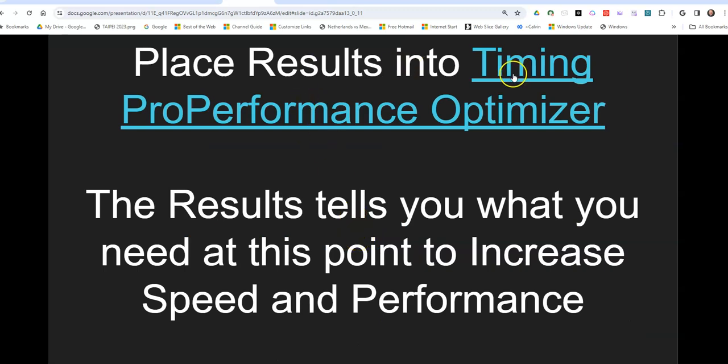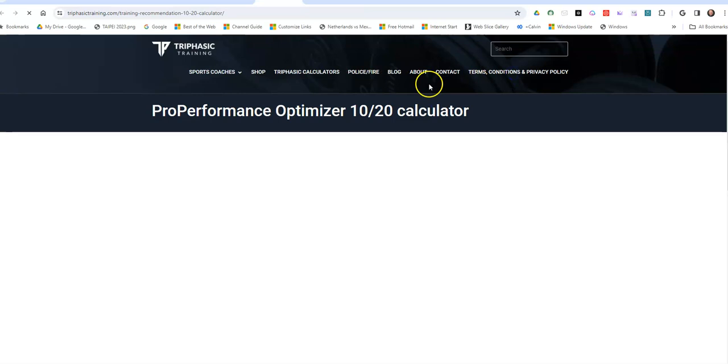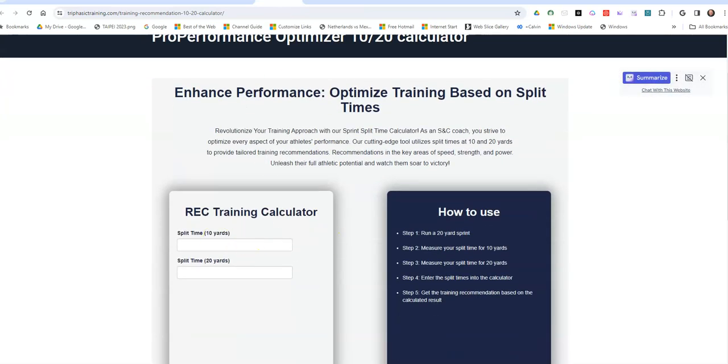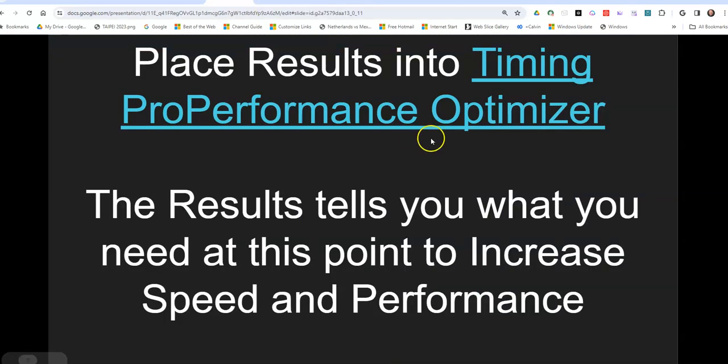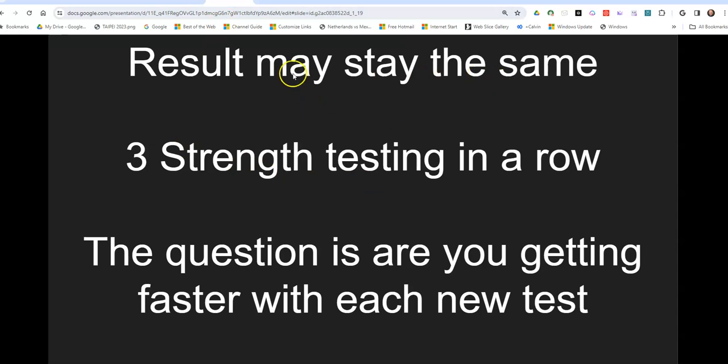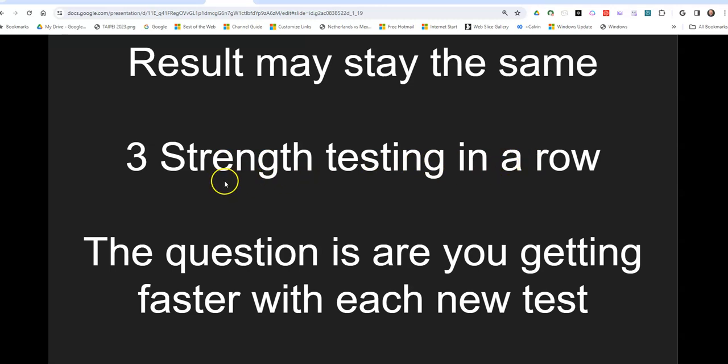You'll place the times in the performance optimizer, and then you will come back and run a power program, a strength program, or a speed strength program. Now, understand what may happen is you may get a strength testing three times in a row. So you may actually do nine weeks of strength work, especially if you're a young athlete. But here's the catch. The secret is that you need strength to get faster.